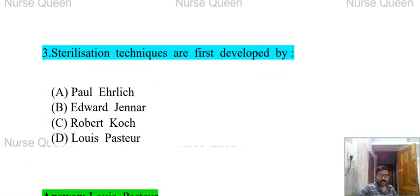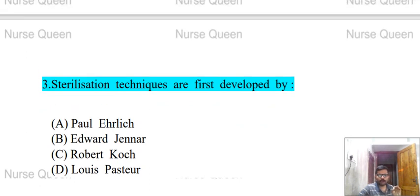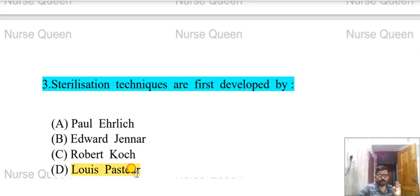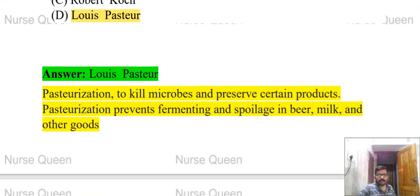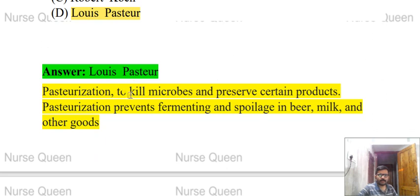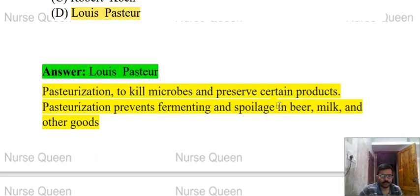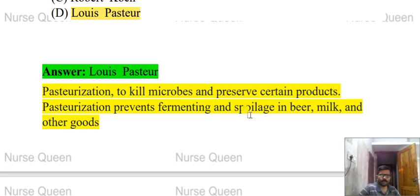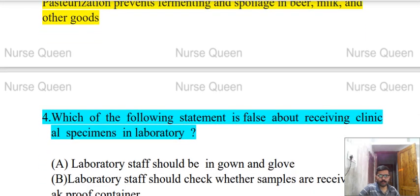Next question: sterilization techniques were first developed by whom? Options: Paul Ehrlich, Edward Jenner, Robert Koch, or Louis Pasteur. The correct answer is Louis Pasteur. Pasteurization was Louis Pasteur's contribution — a technique to kill microbes and preserve certain products. Pasteurization prevents fermenting and spoilage in beer, milk, and other goods.